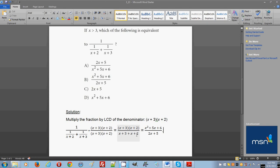We use the FOIL method on the numerator to get x squared plus 5x plus 6. For the denominator, we combine like terms: x plus x equals 2x, and 3 plus 2 equals 5, giving us 2x plus 5. So our simplified result is x squared plus 5x plus 6 over 2x plus 5.